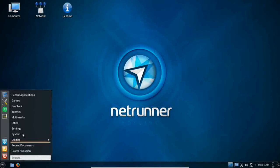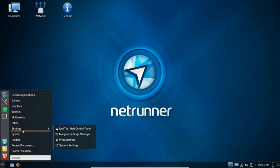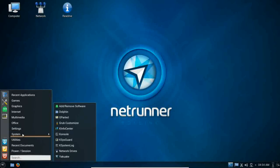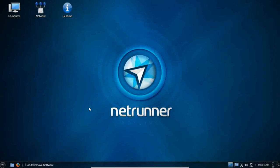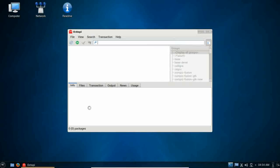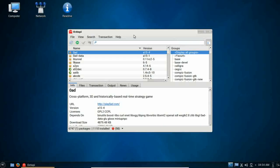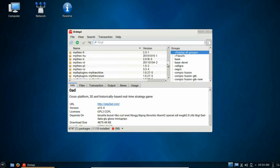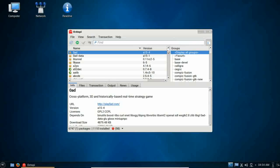Moving on. Under system, you have the add remove software, which is of course Octopi, as I've already mentioned. Octopi is the QT-based preferred Arch GUI interface for its package management system, which is Pac-Man. Now, Octopi is a good front end.